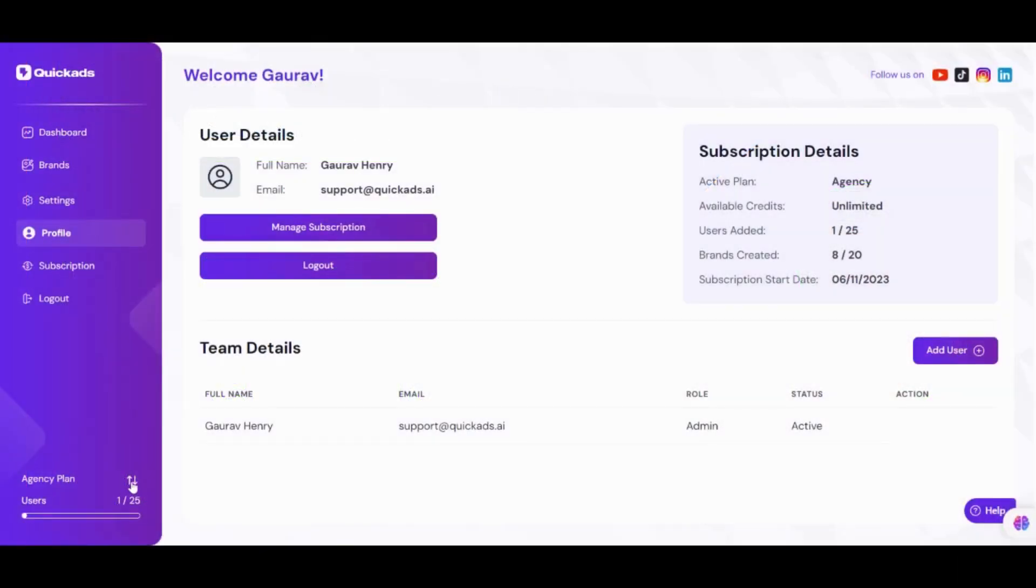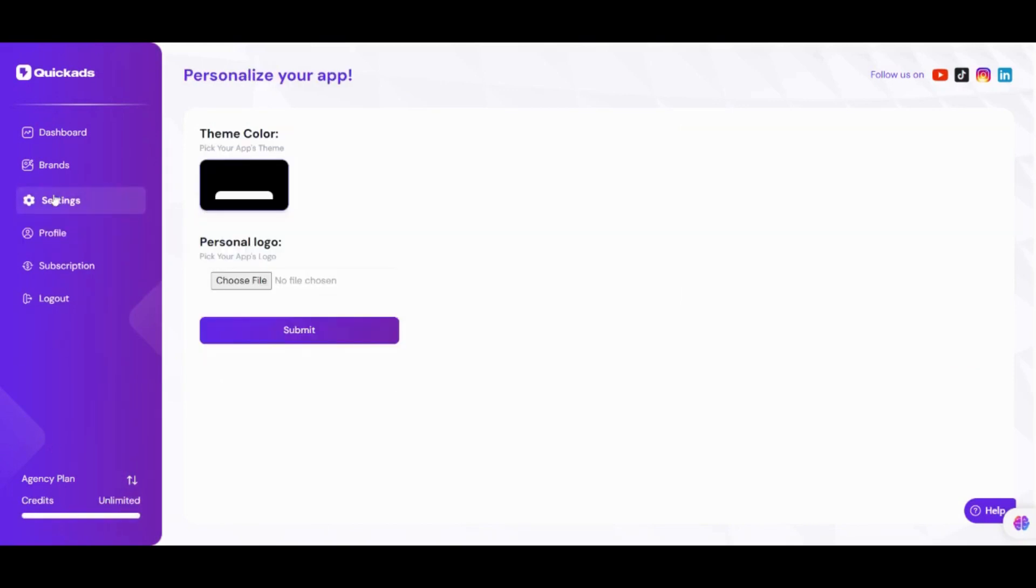Let me show you how it works. You can see I am on the agency plan with unlimited download credits, 25 users, and up to 20 brands.